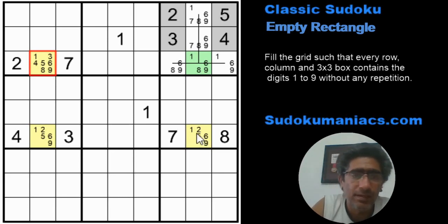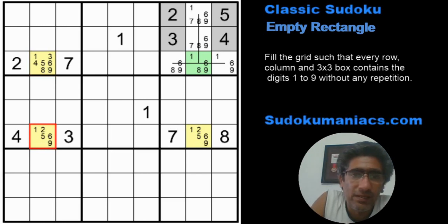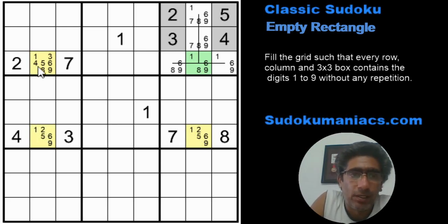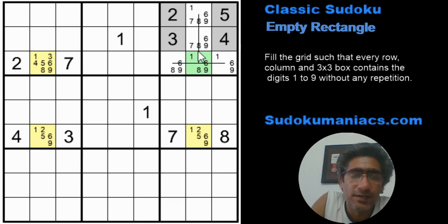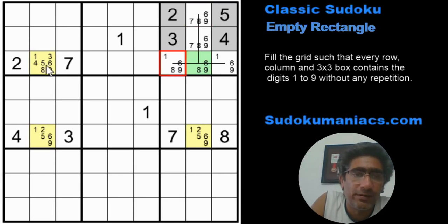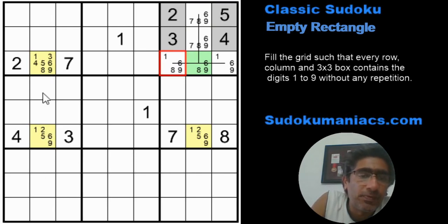Using empty rectangles, we can safely eliminate the 1s from row 3 column 2 and row 6 column 8. Here's why: if row 3 column 2 was a 1, the 1 would be eliminated from that column, pushing the 1 to row 6 column 8. Now with both row 3 column 2 and row 6 column 8 being 1, when we look at the key-shaped line drawn, 1 would never be able to occur in the entire box. Similarly, if row 6 column 8 was a 1, it would eliminate 1s from column 8 in box 3, and that would eliminate the 1 from column 2 as well.